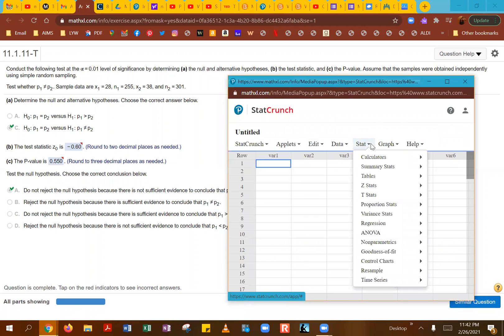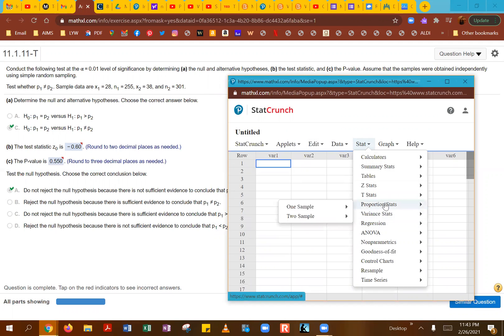What you're going to do is go under Stat right here at the top menu. And since we are looking at proportion statistics here, and we're trying to find the p-value, we're going under proportion statistics.